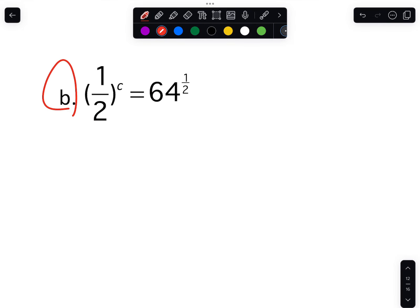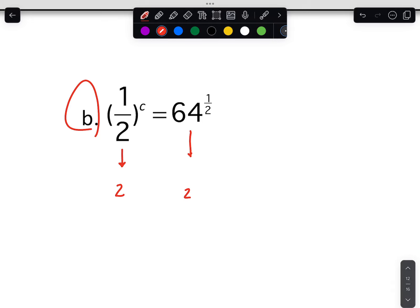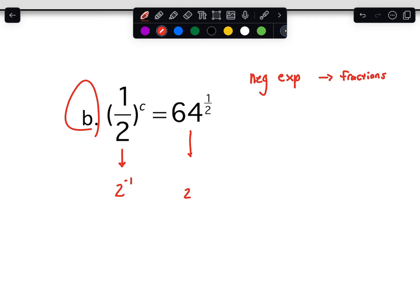Where people start getting a little confused is with the ones that are fractions. We've got to think: can we rewrite one-half as 2 raised to some type of number? Because we can definitely do 64 as 2 raised to a number. Don't forget — negative exponents make fractions. So if we do 2 raised to negative 1, we'll get one-half right there. And mathematically 2 to the negative 1 is the same thing as one-half, so we can swap that out.